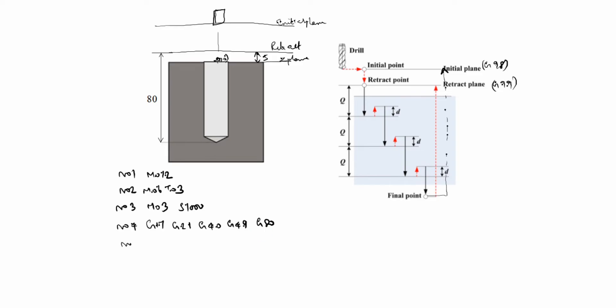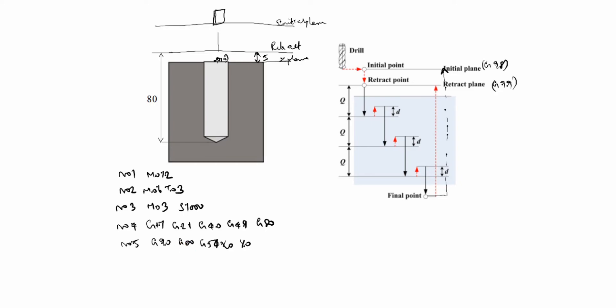N05: G90 Z00 G54 X0 Y0. You see here X0 Y0, this portion. So we will write X0 Y0. In this case, G90 is absolute command. Z00 is rapid position. G54 is work coordinate system.